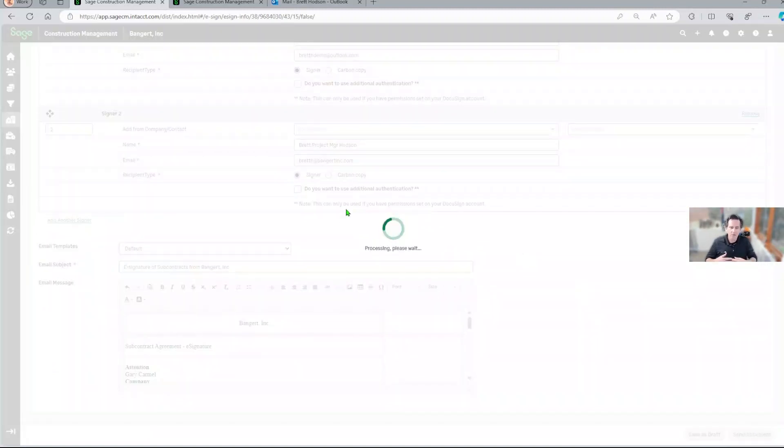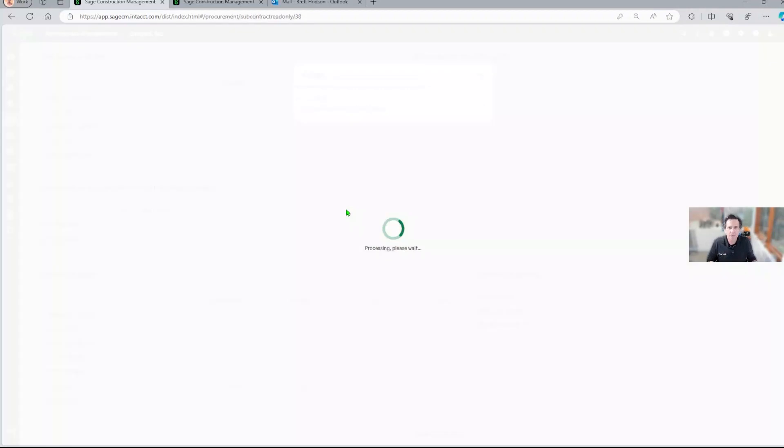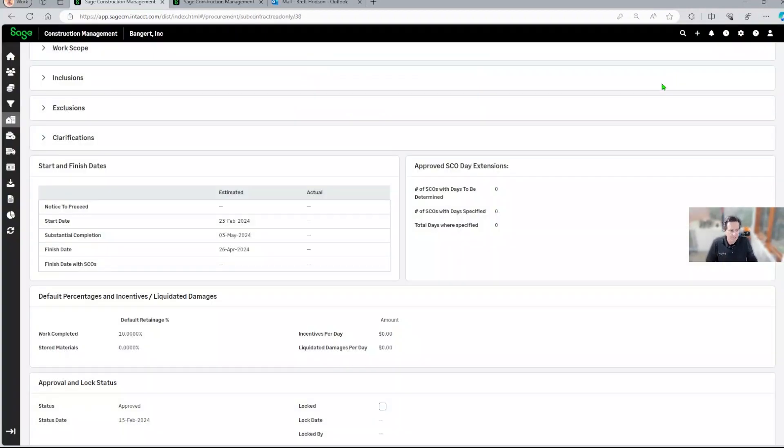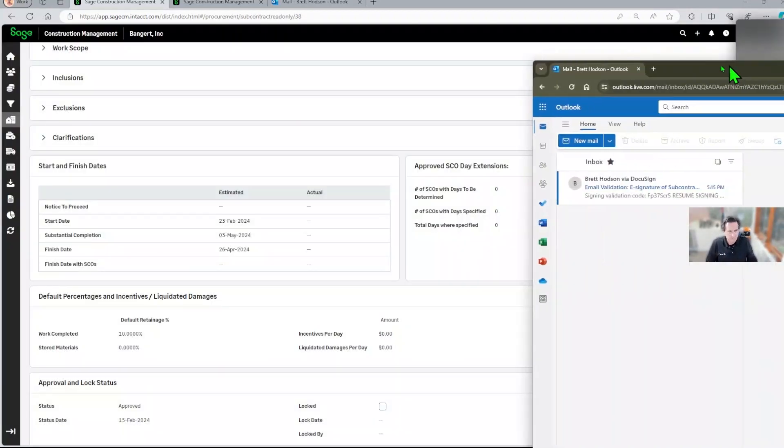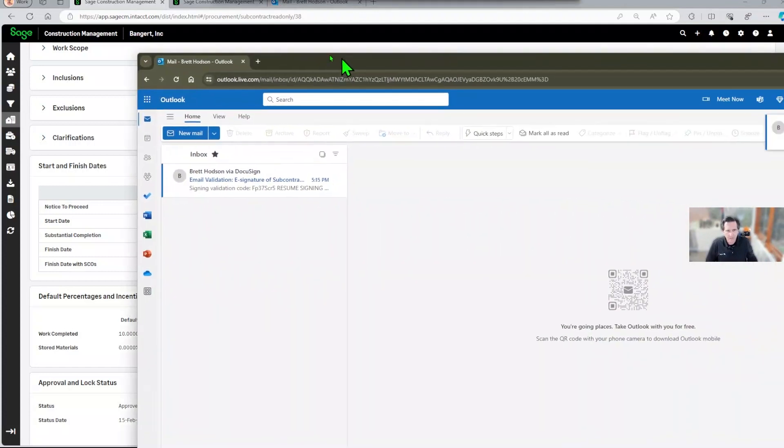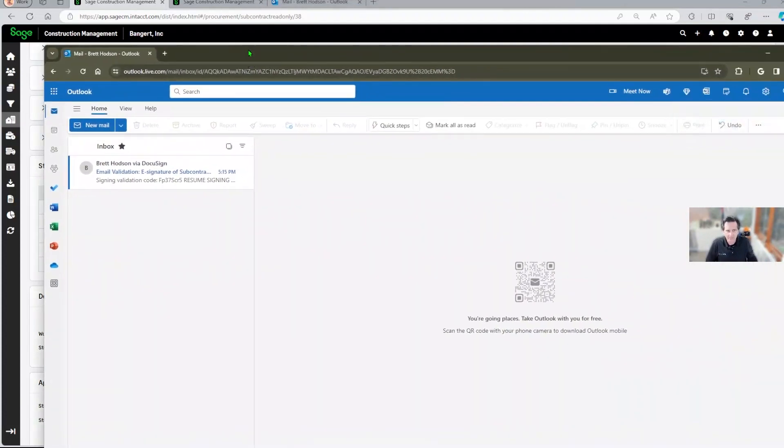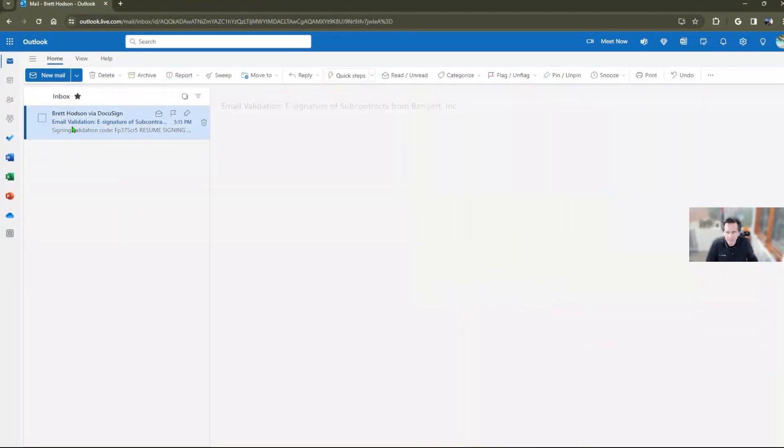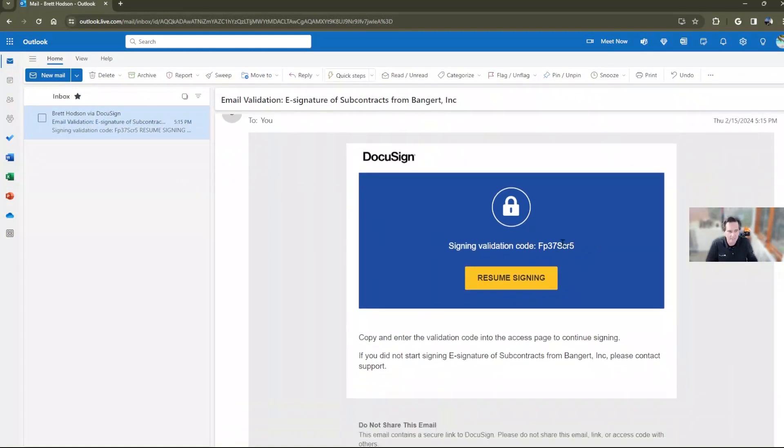So now the document is being routed through the DocuSign engine. I'm going to change my hat for a minute here. So let's pretend I'm the subcontractor. I've opened up the subcontractor's email. They've received this document within the DocuSign system.